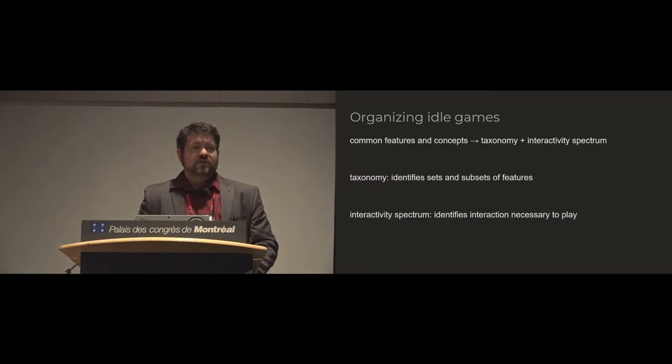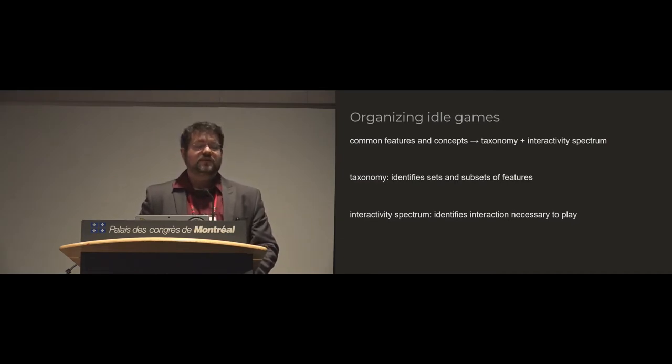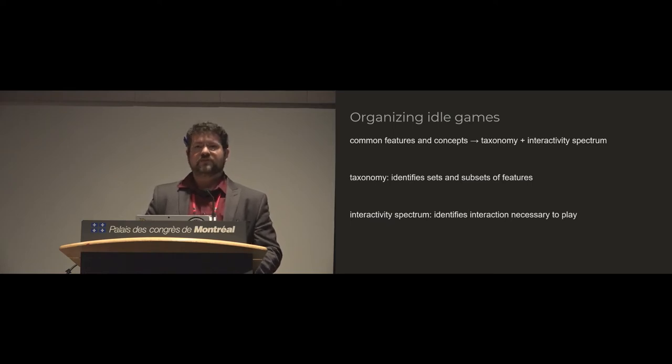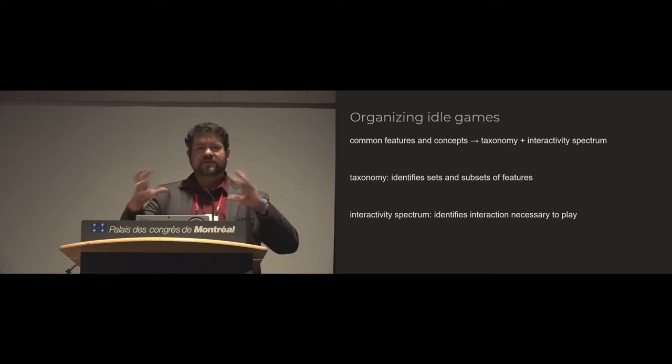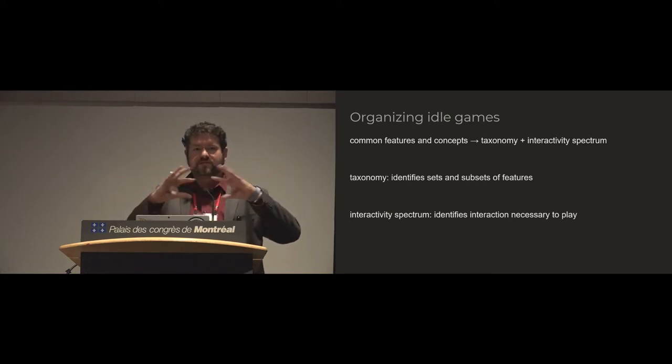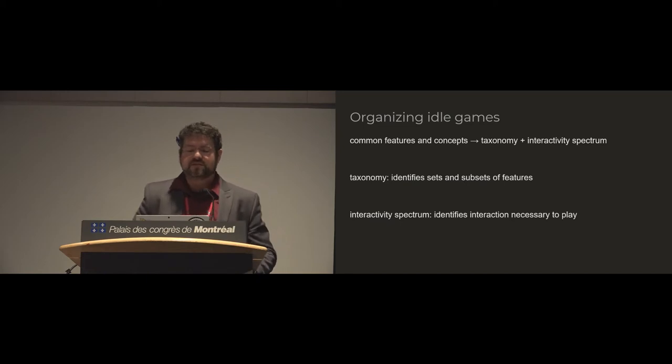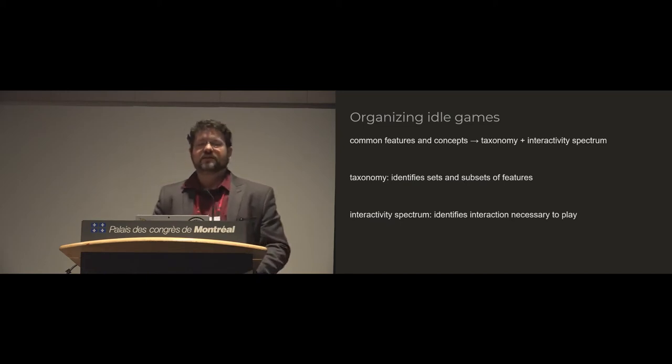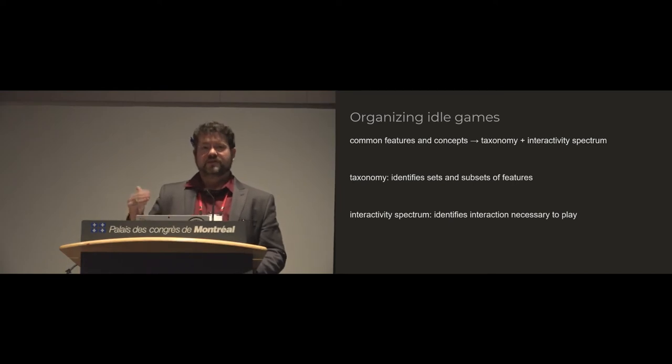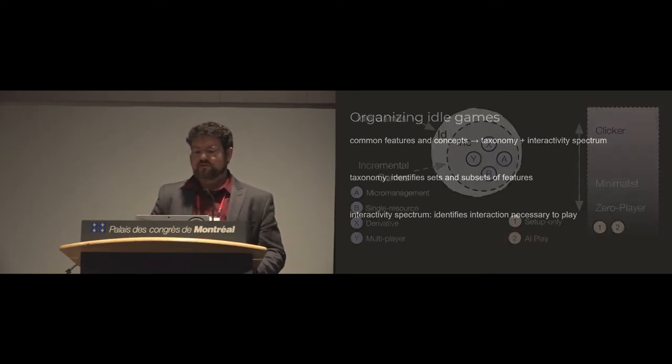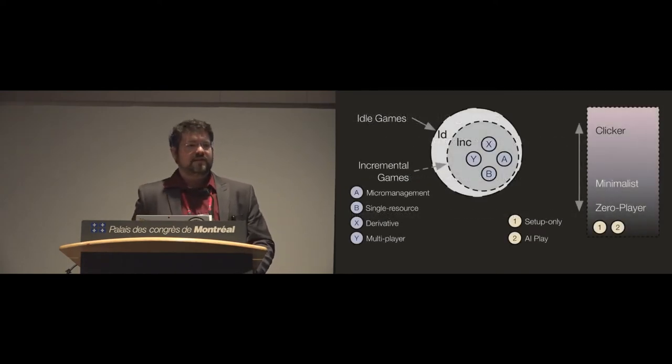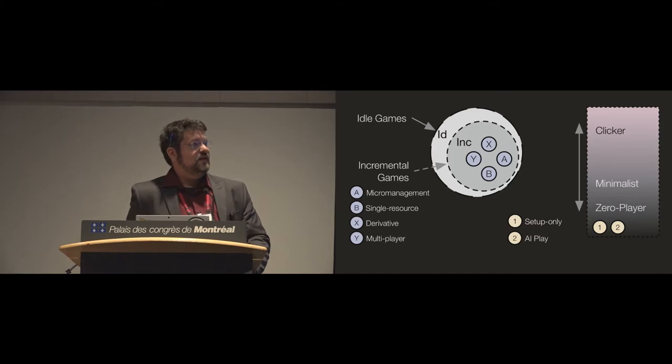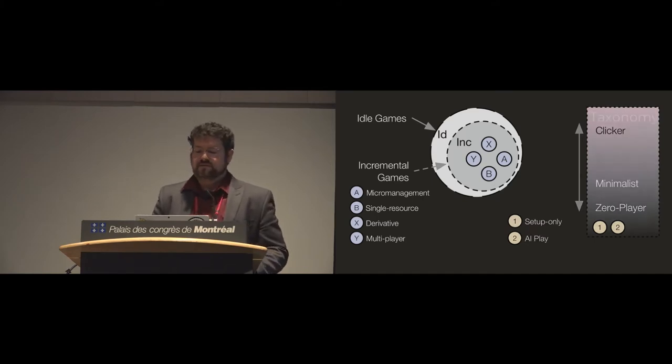So then we took what we learned from that and we developed a combination of a taxonomy plus an interactivity spectrum. So the taxonomy gives us a set of features and collects things into sets and subsets. And then the interactivity spectrum essentially specifies what level of interaction is necessary to make the game progress.